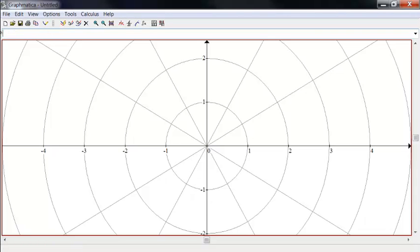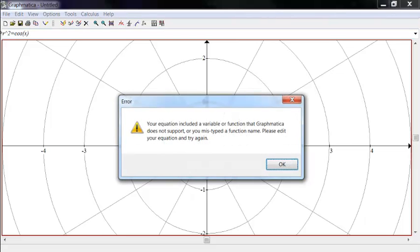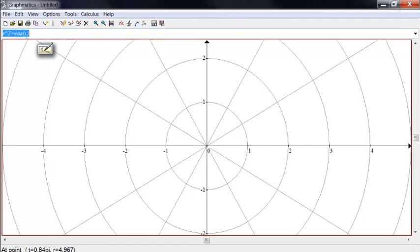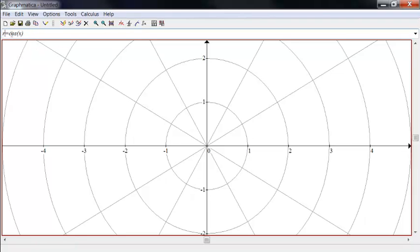Now, you can even do this, r square equals cosine of x here. Nope, it's not going to let me do that. It's going to have to be solved for r for this to work.